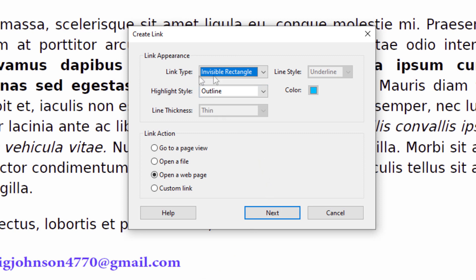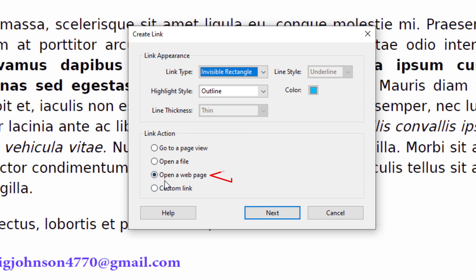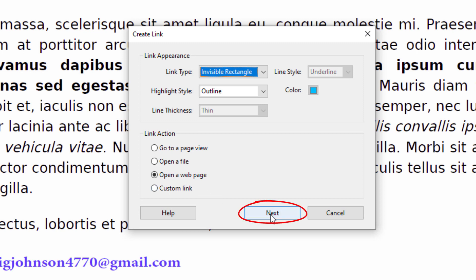I have my link type set to invisible rectangle — that means you cannot see the rectangle I just drew. The rectangle is actually what's clickable. The highlight style I've got set to outline. The other two are disabled because I have invisible rectangle selected, meaning the line style and line thickness are disabled. Under link action, you want to make sure it's set to Open a Web Page. Then click Next.